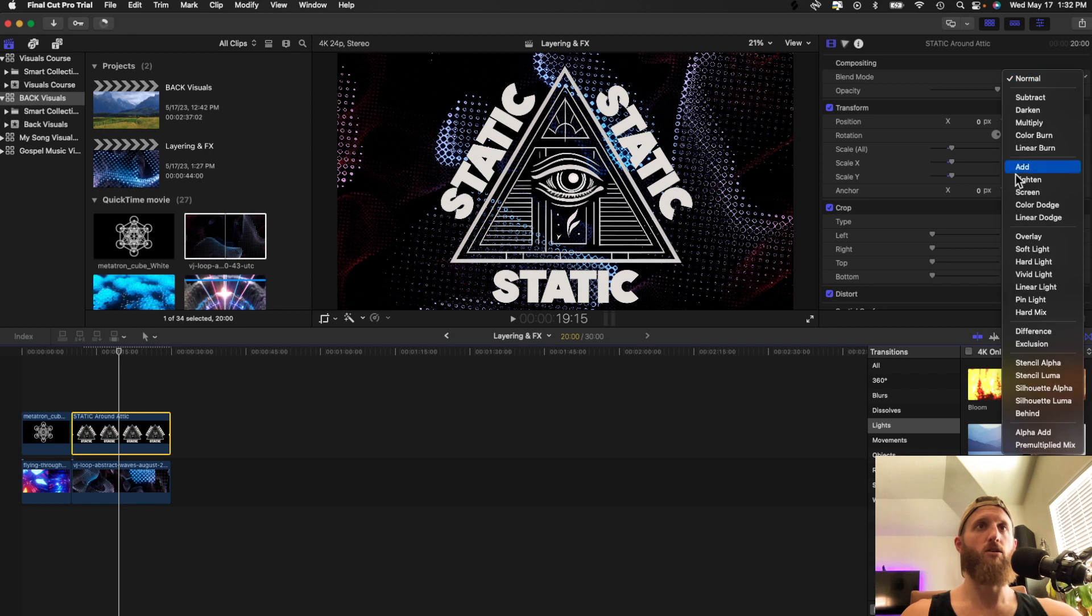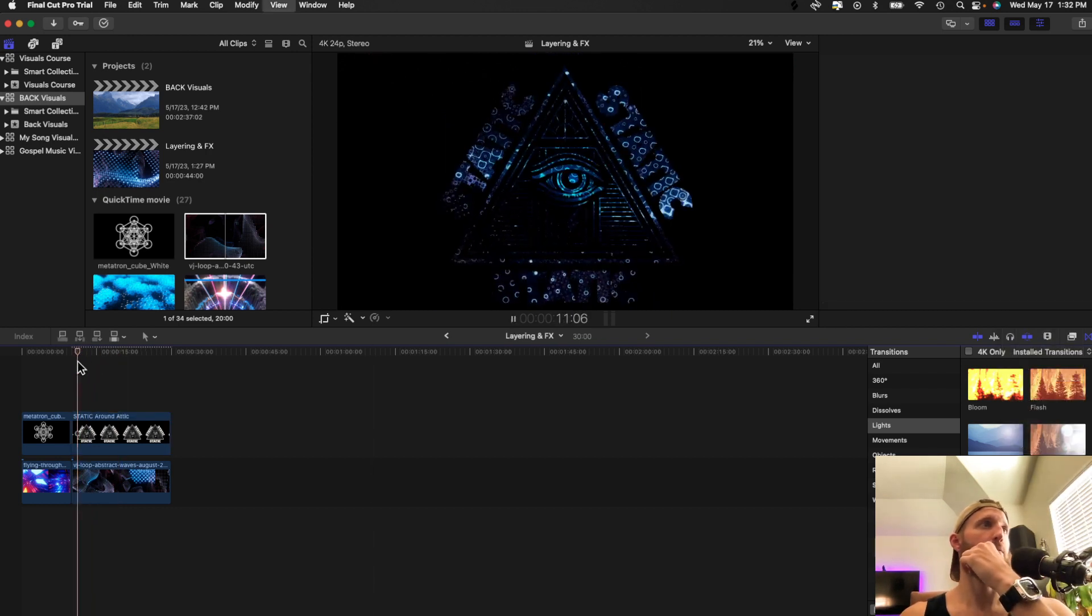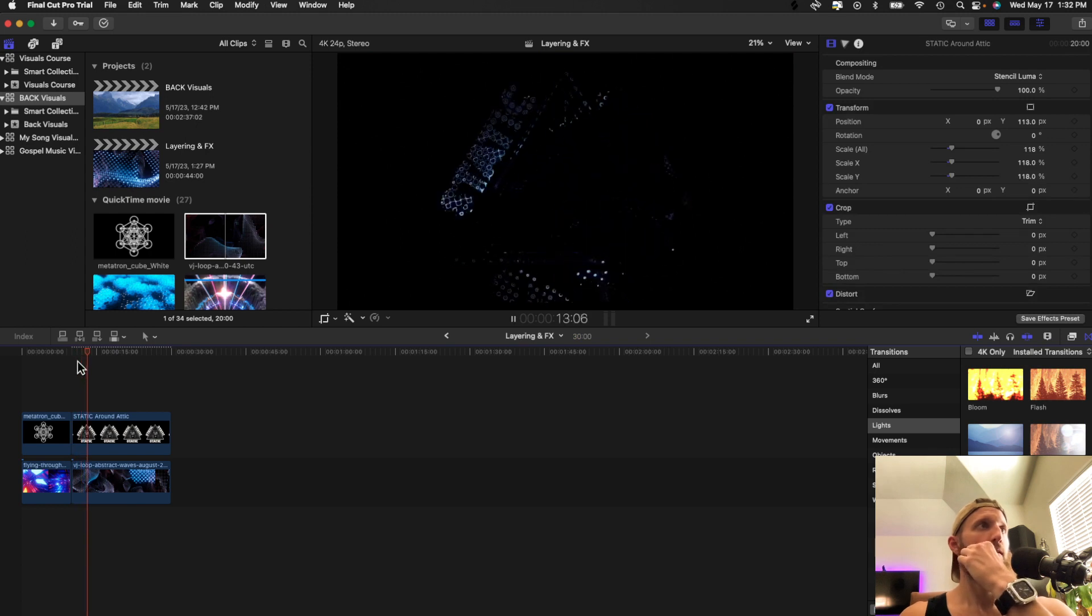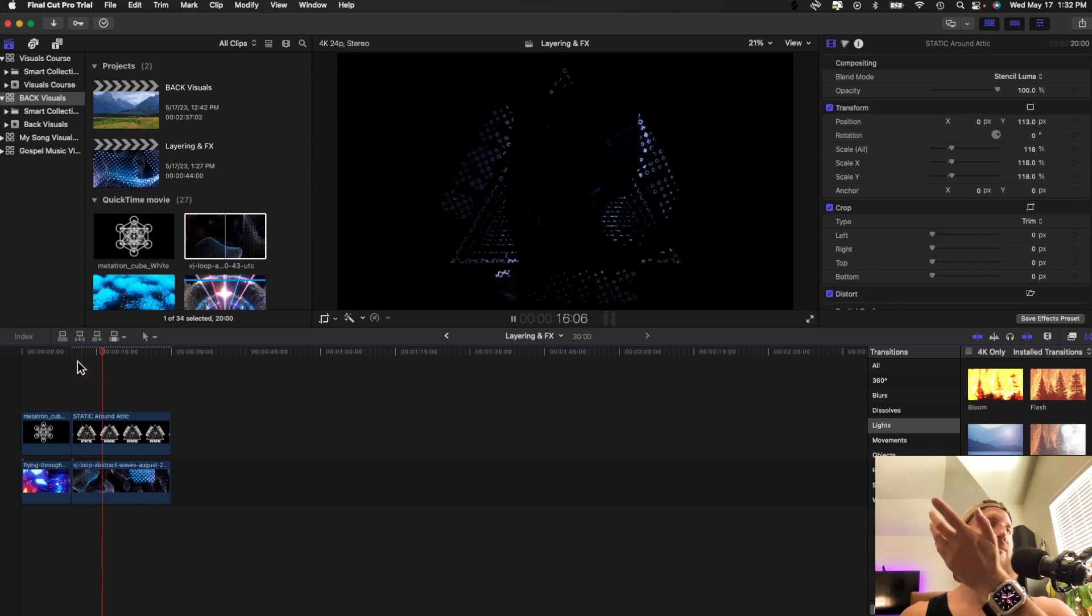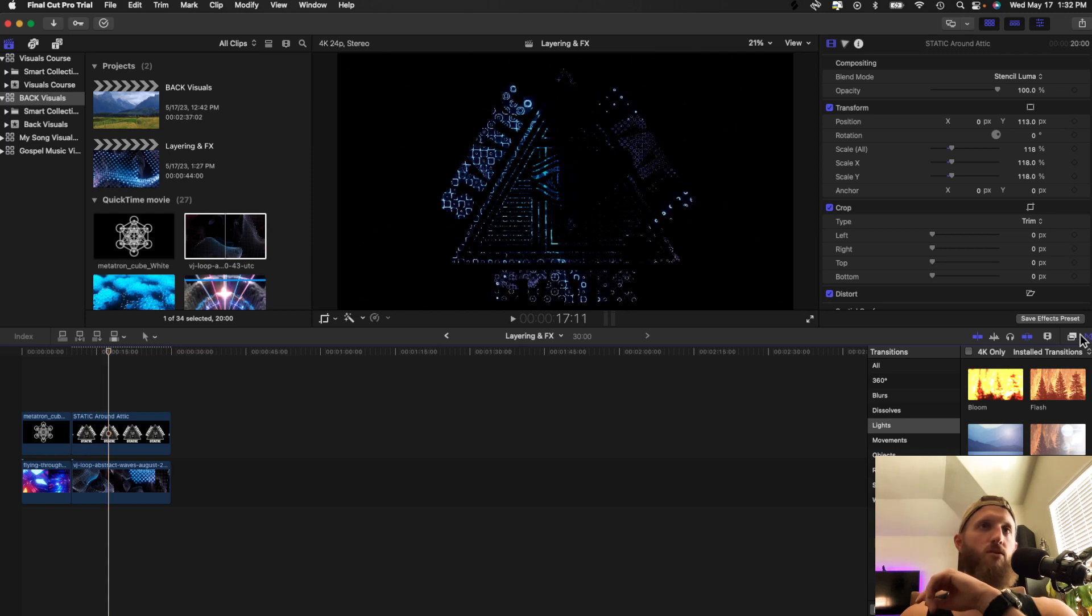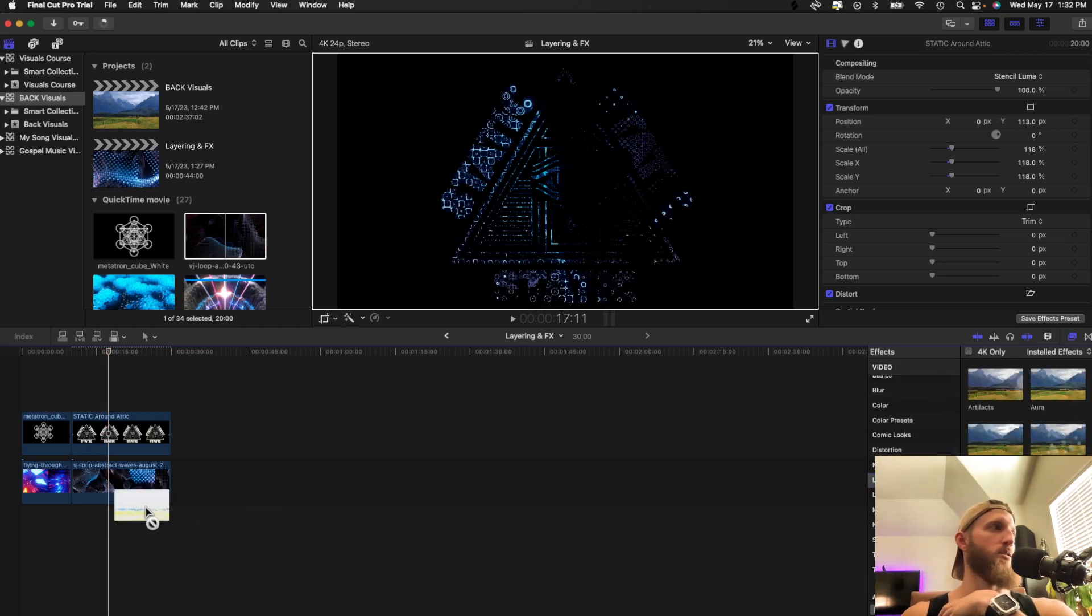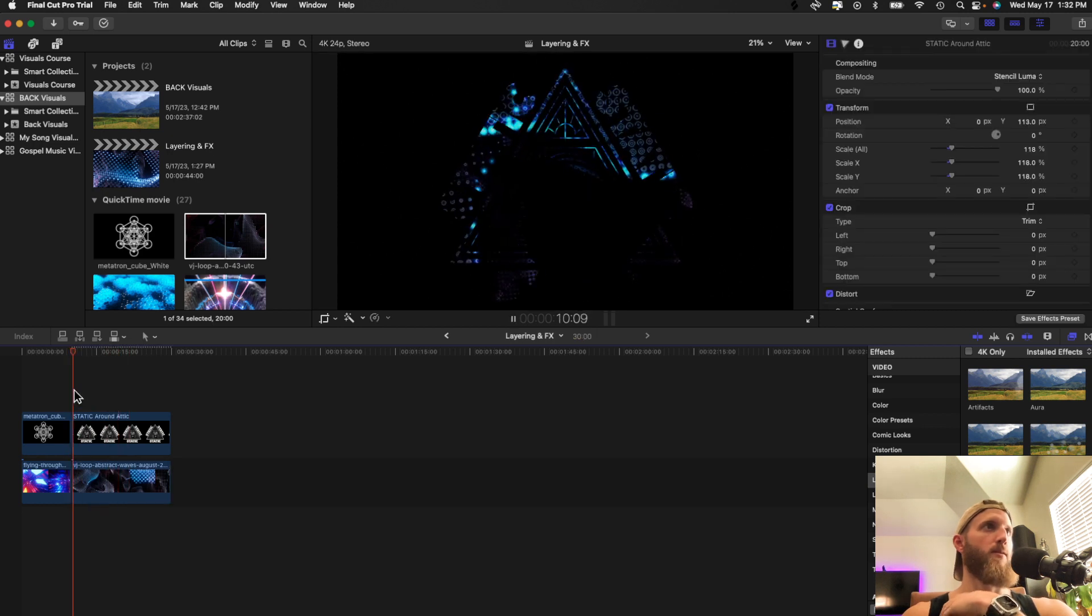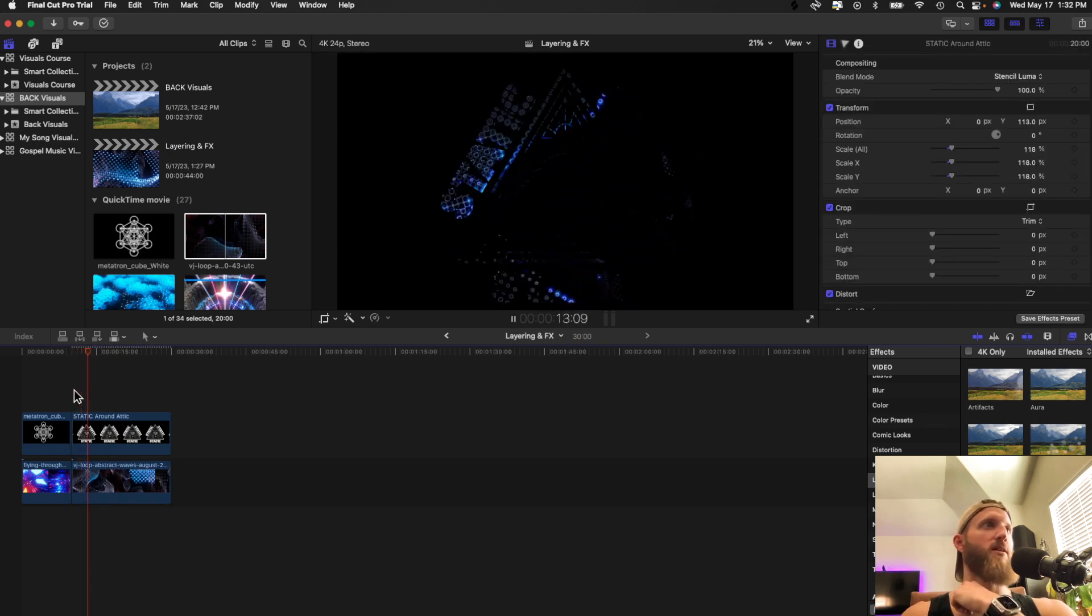So you're going to go down here and you're going to go to stencil luma. And this is pretty cool. But we can't really see it that well.